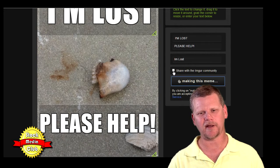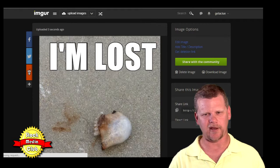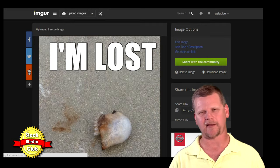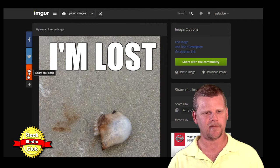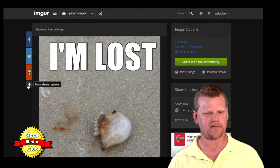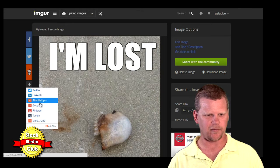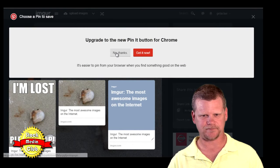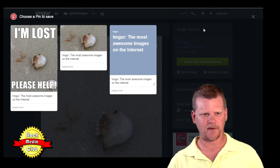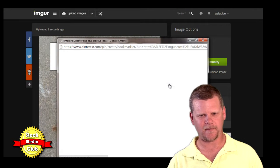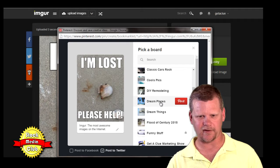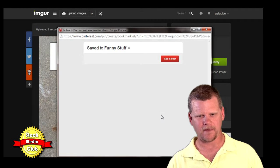You can share with the community and let other people know you just created a meme. Depending on your community, if they laugh at it and like it, they're going to share it with all their friends on Facebook, Twitter, Reddit, and more — StumbleUpon, Google Plus, Pinterest. Let me just put it on my Pinterest account in my funny stuff board — and that's it.